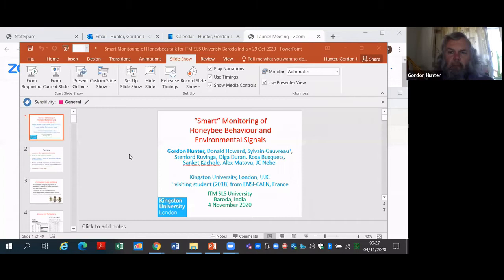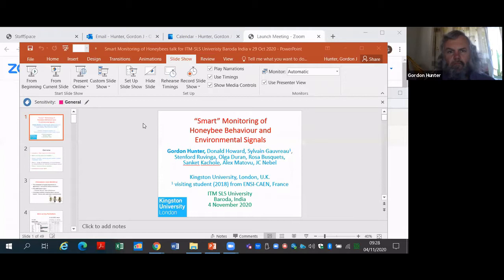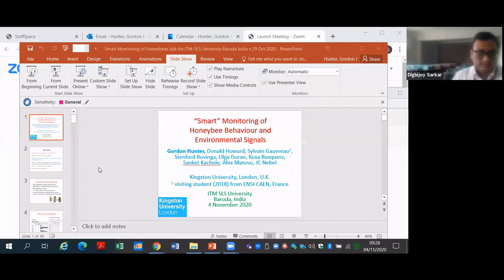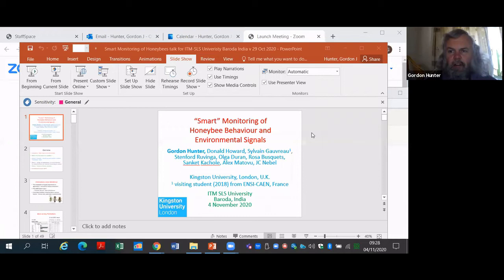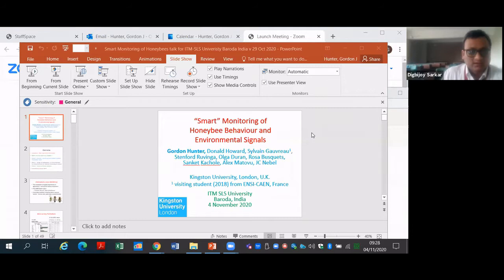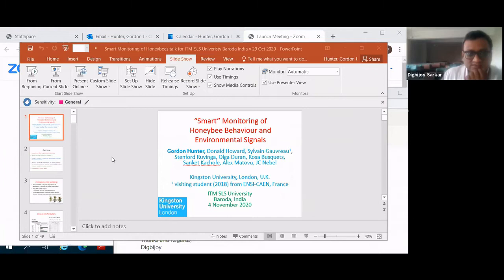The session begins. Shall we start and let the participants join as they come? We have Professor Gordon Hunter with us today, and I invite Professor Vishal Adak of the Mathematics Department to introduce him, and then he will continue the session. Professor Vishal, please.